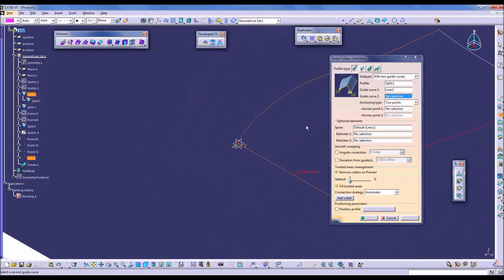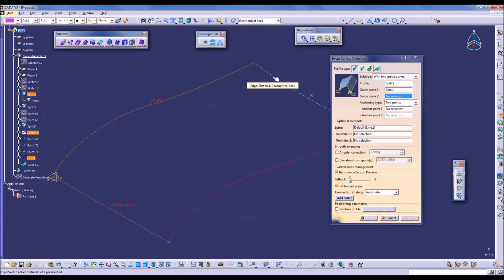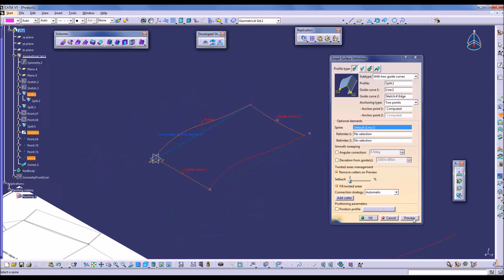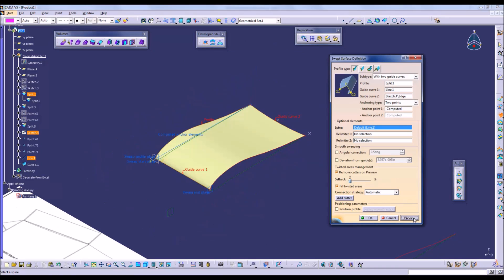And now we can create a sweep of the upper surface along the two guides. Guide curve one and guide curve two will be the leading edge and trailing edge curves, with the profile being the upper airfoil profile. Click preview. That looks as it should, so we'll click okay.